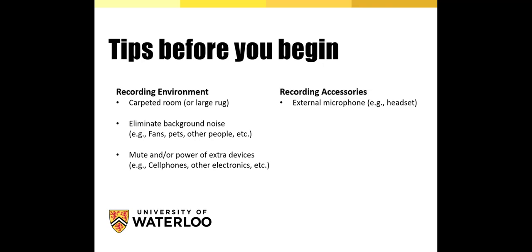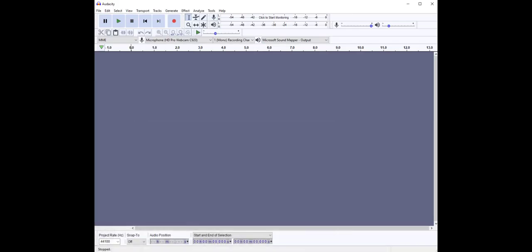Now that I've got my recording accessories all set up and ready to go, it's time to open Audacity. So here it is. What is Audacity?